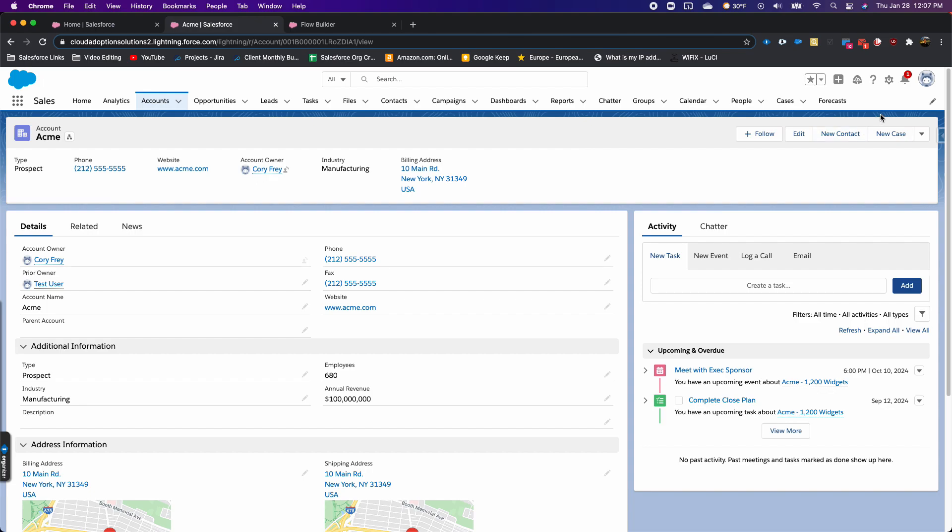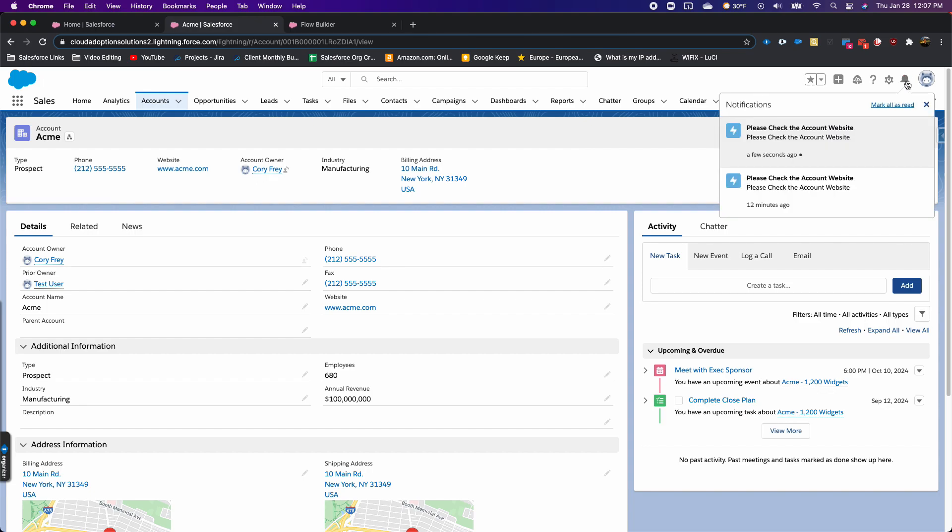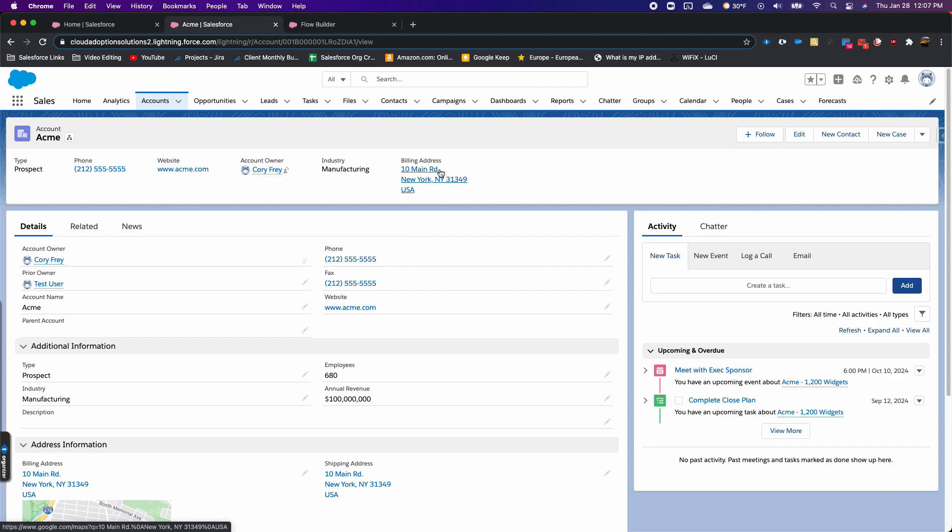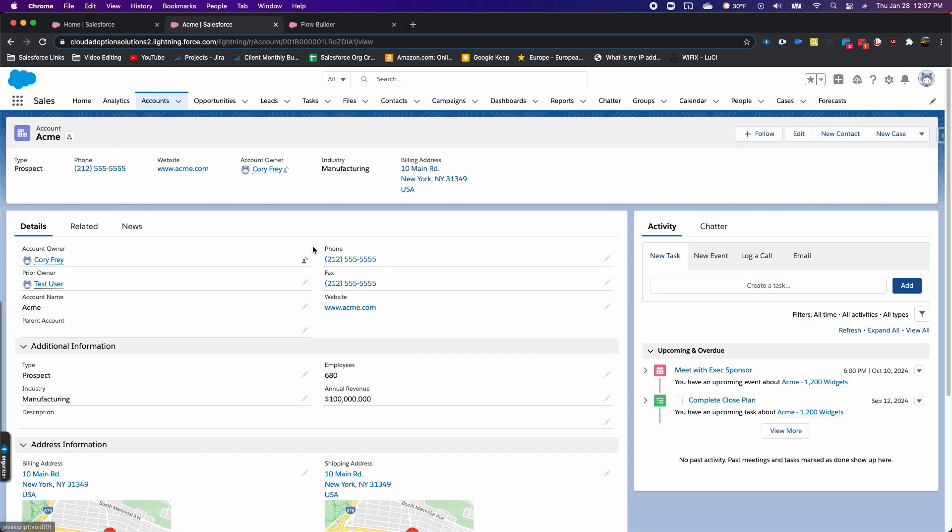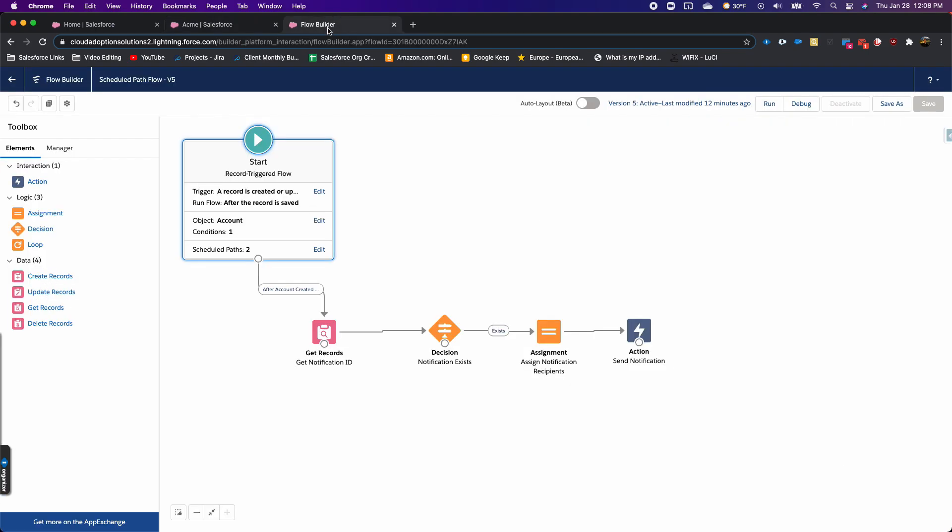There we go. You can see it took a few seconds for that notification to pop up. There's the title and body, or the subject and body. Clicking on it—I'm already in this account—but it would take me into this account record. Just another cool feature of Flow for Spring 21.